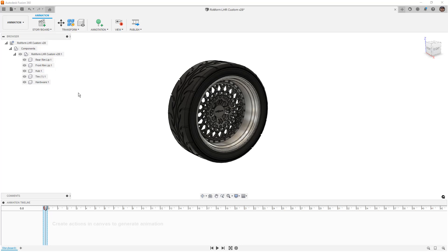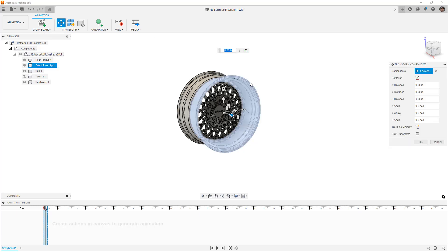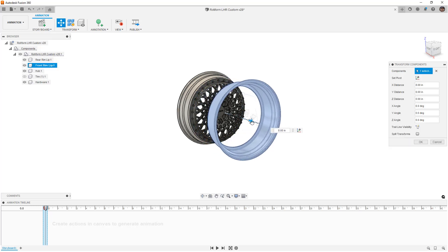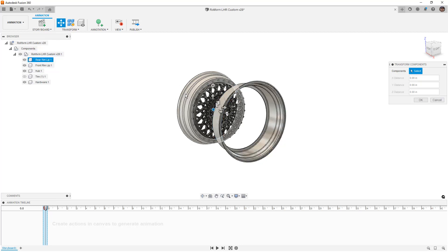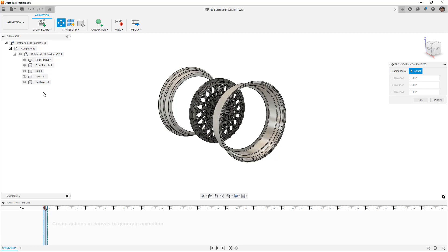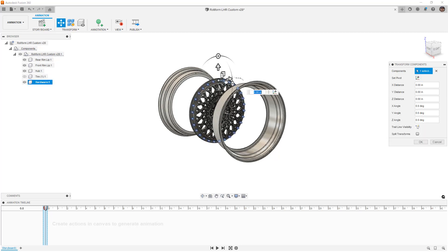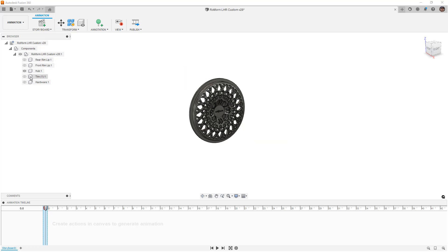The tire is fine where it is — I'll just hide it. For the lips, I'm going to use Transform Component. I'll take the front one and pull it forward a distance of 10 inches, left-click in the canvas to keep the tool on, then pull the rear one back a distance of 10 inches as well. For the hardware, I'm going to pull it out even further — all the way to 20 inches. Then I'll hide the hardware, front lip, and rear lip.